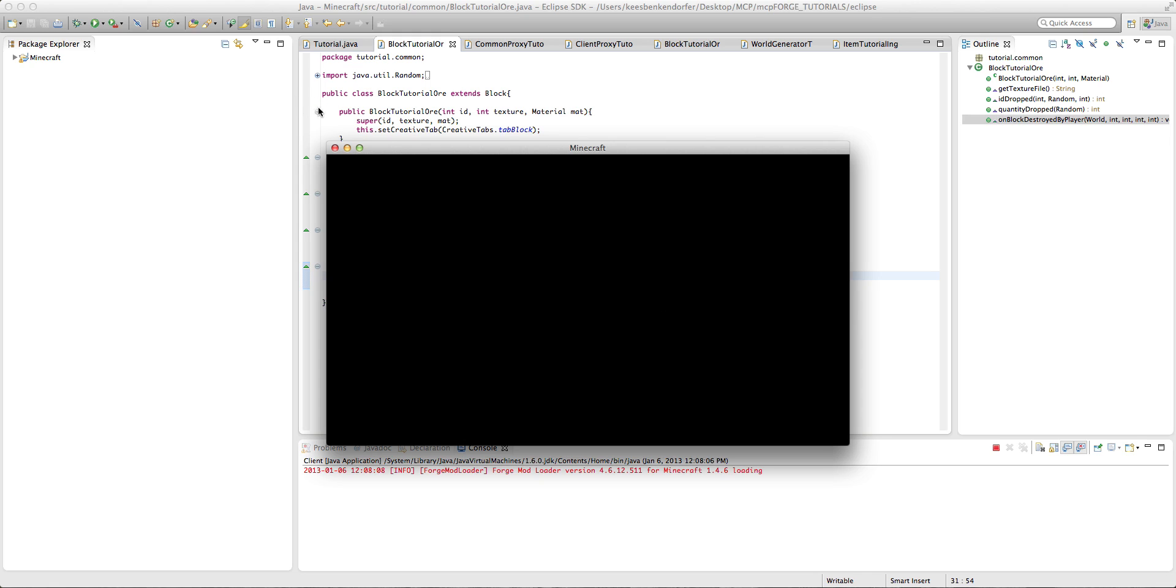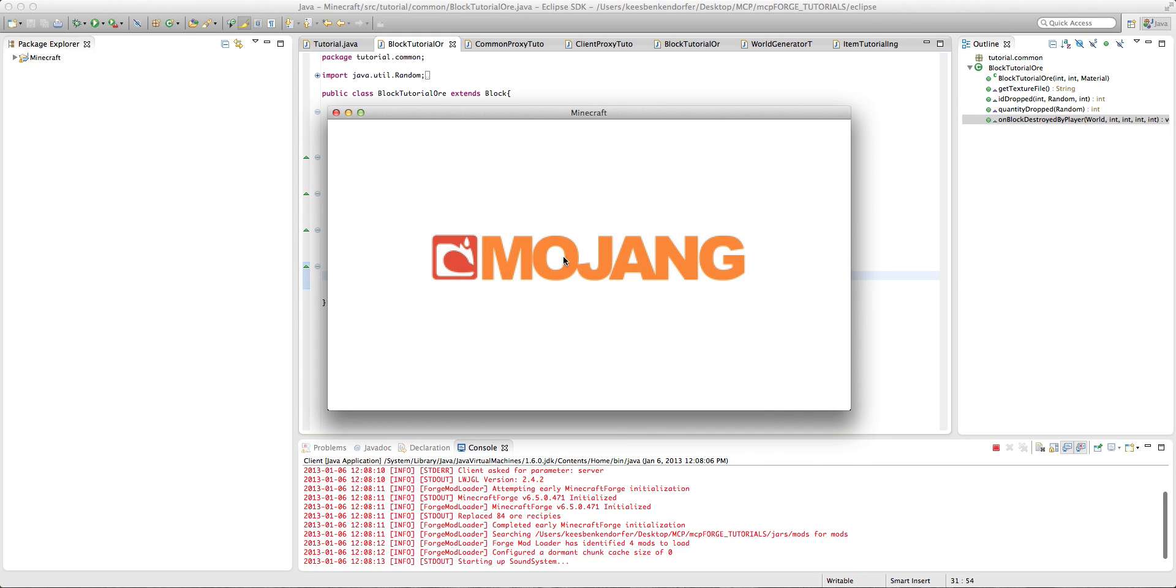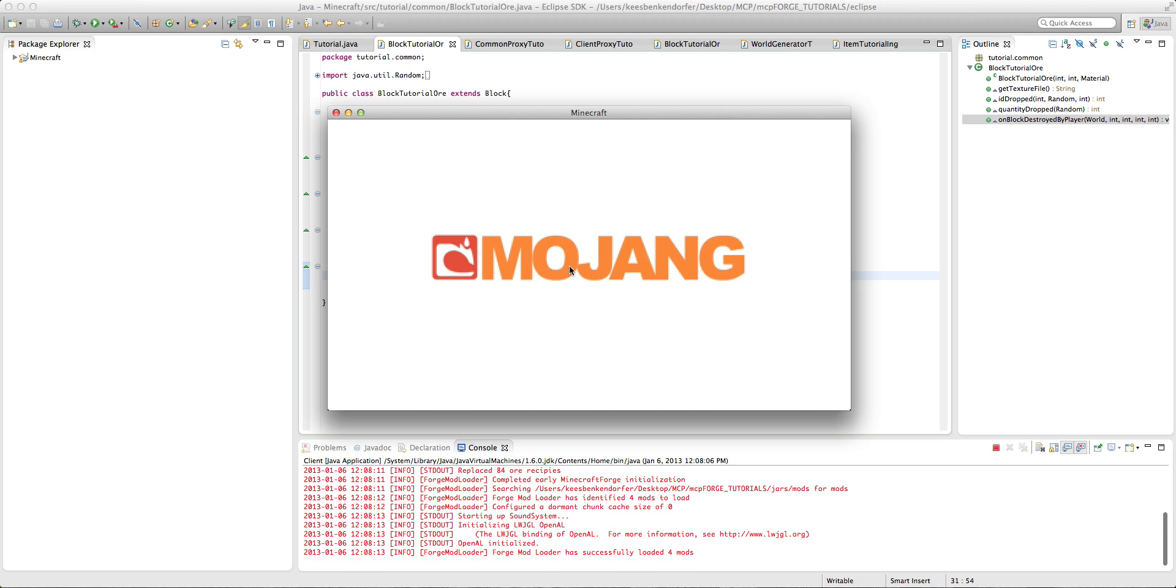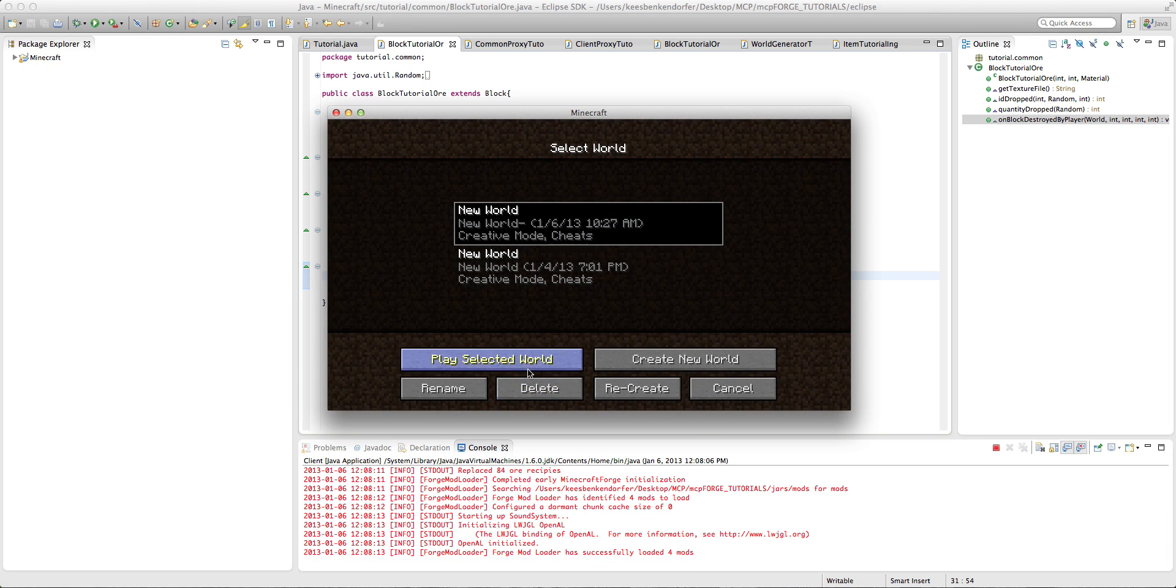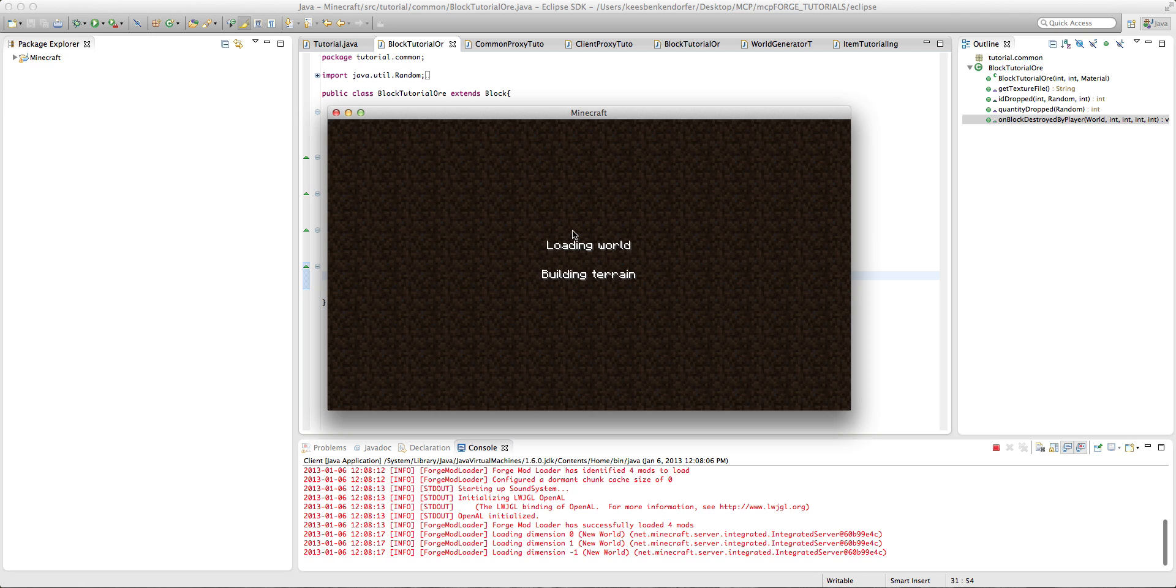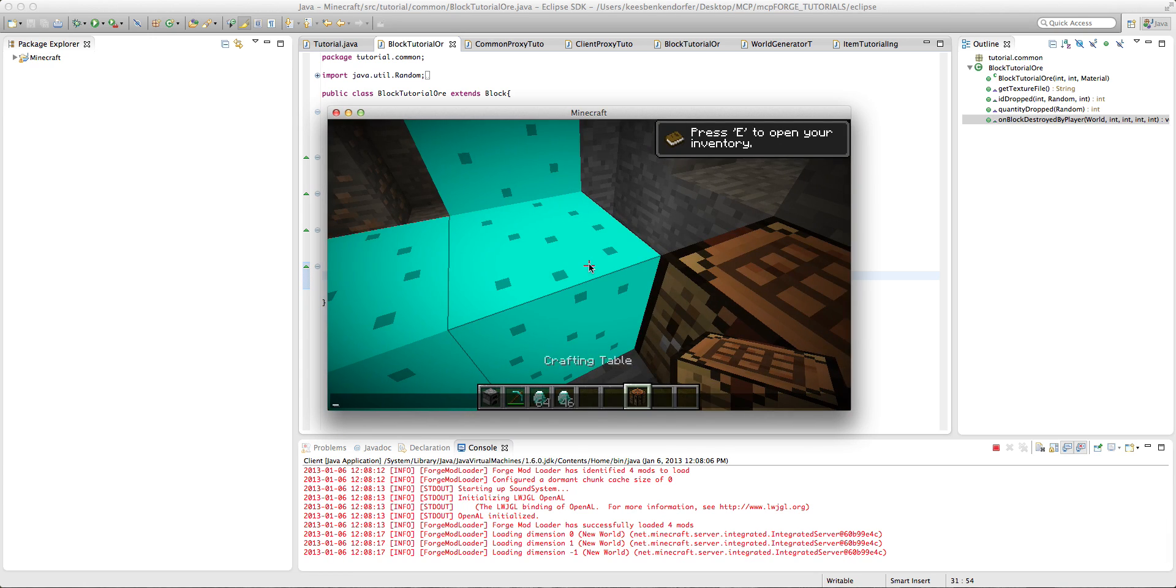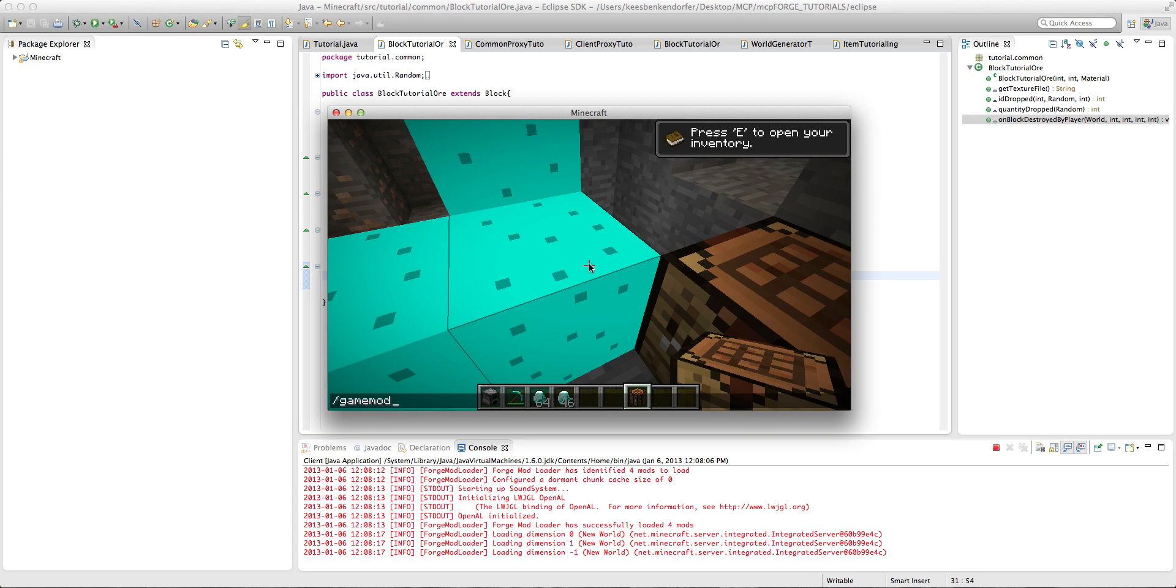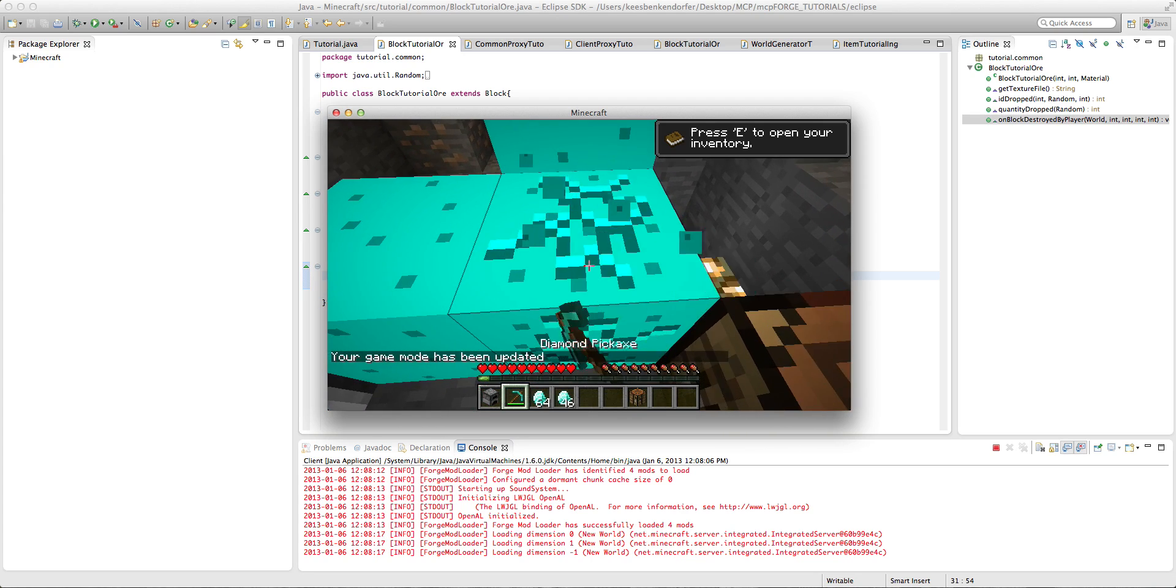Now if I just run it, you can see that if we go in and I switch to survival mode,